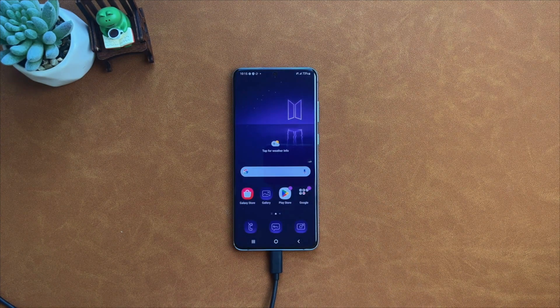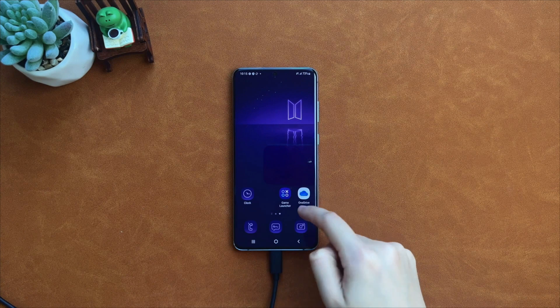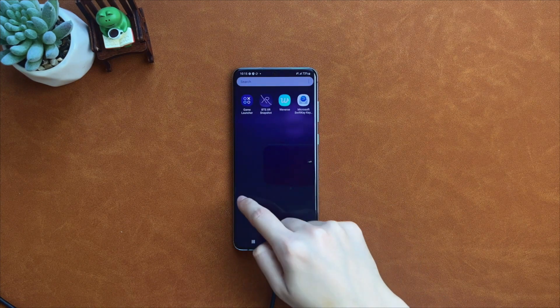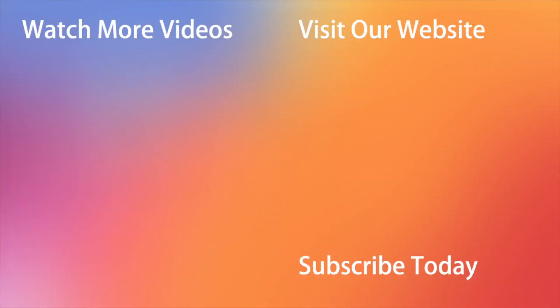And here we go — just as simple as that! Hope that all the tips were useful. Don't forget to subscribe to our channel, like this review and share it with your friends on social media. Thanks for watching and see you soon!